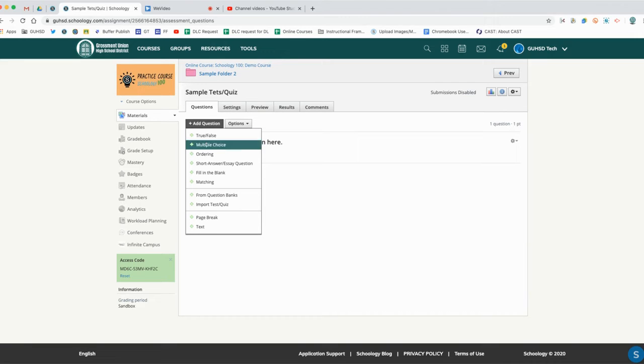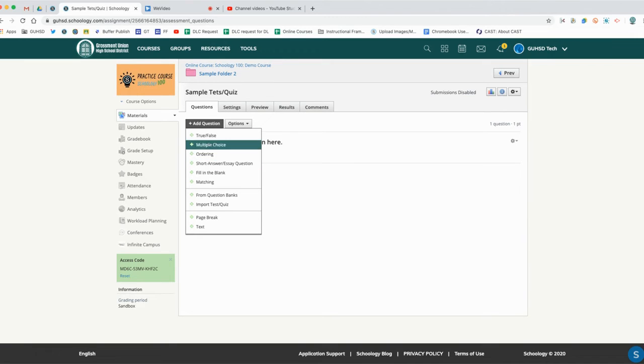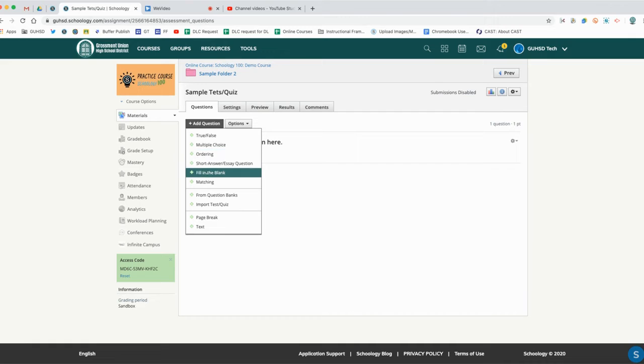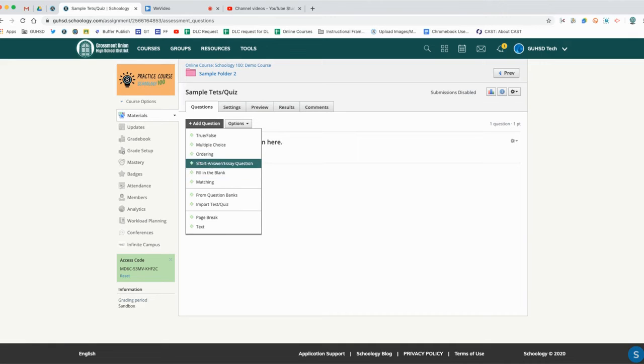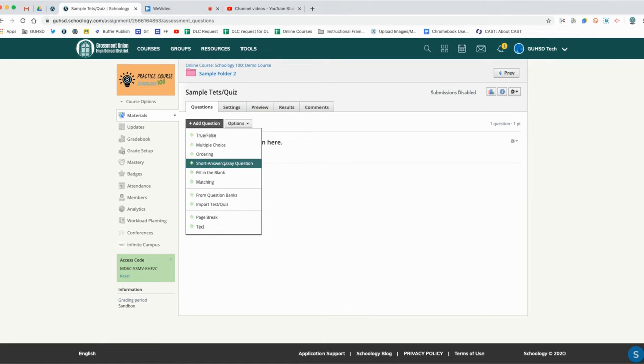We can reorder them as well and add all the questions you want. Multiple choice, ordering, true false, fill in the blank, and matching can all be automatically graded. The only one that needs to be subjectively graded is a short answer or essay question that you'll have to manually grade before a student receives an overall score for that quiz.